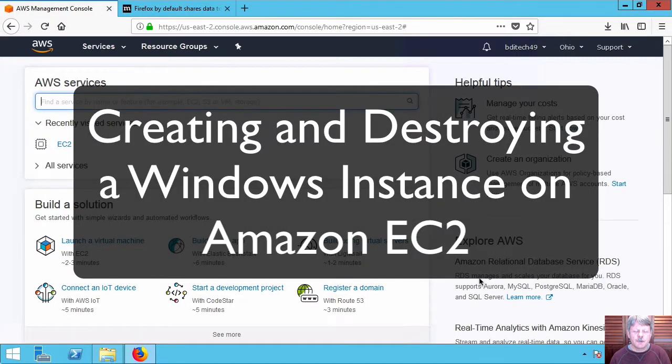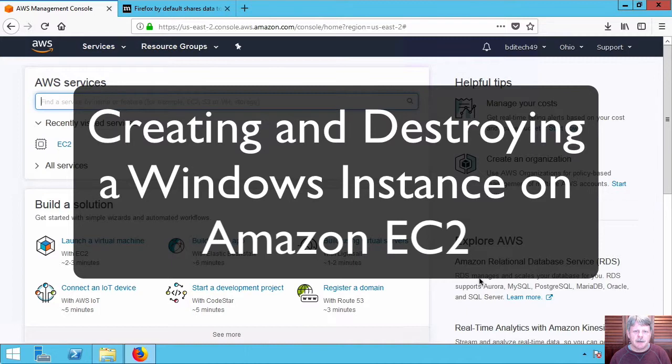Hi everyone and welcome to this review note. In this clip we're going to be creating a Windows instance in Amazon Web Services.